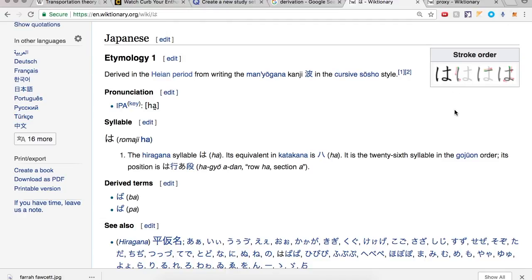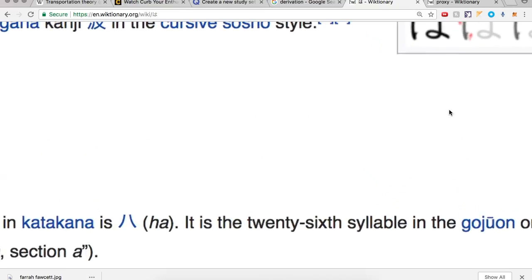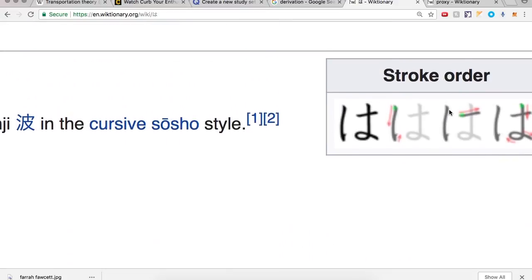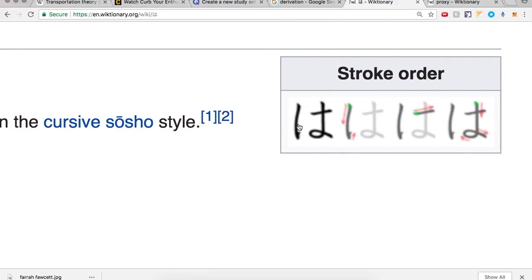There's a stroke order. Zoom in. A little ksh, ksh, a little ksh, and a little ksh.